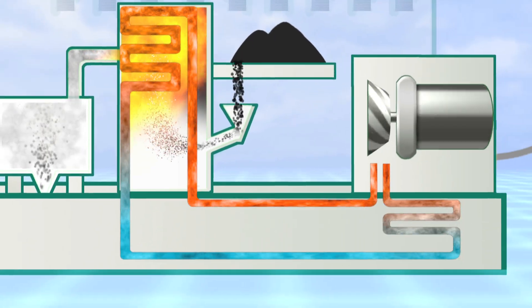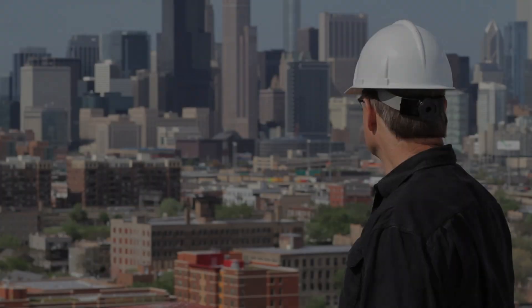At Fisk and Crawford, we are proud to provide reliable and affordable power to the people of Chicago.